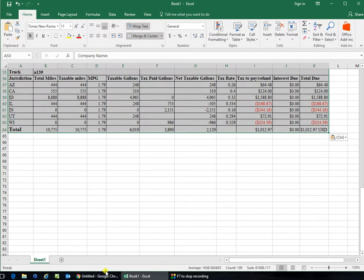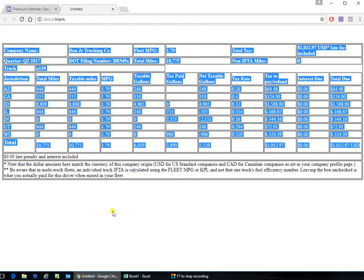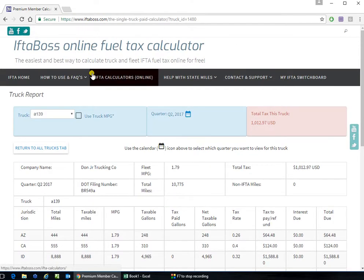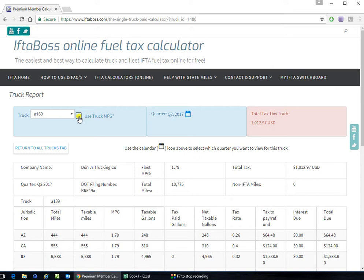But don't forget whether you're using the truck's MPG or the fleet's MPG will change the amount owed by that truck.